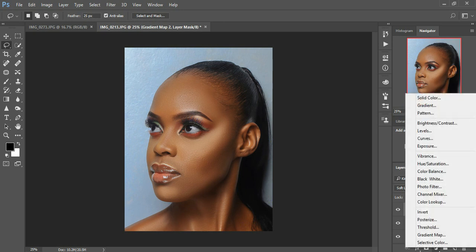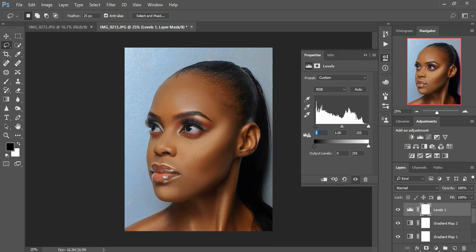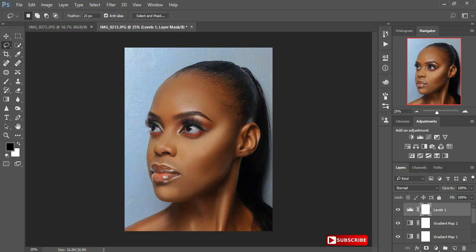After that I'm going to come to my Levels — I want to darken it somewhat, so I'll put in around 3. That will do for this photo. As you can see the photo looks amazing so far.